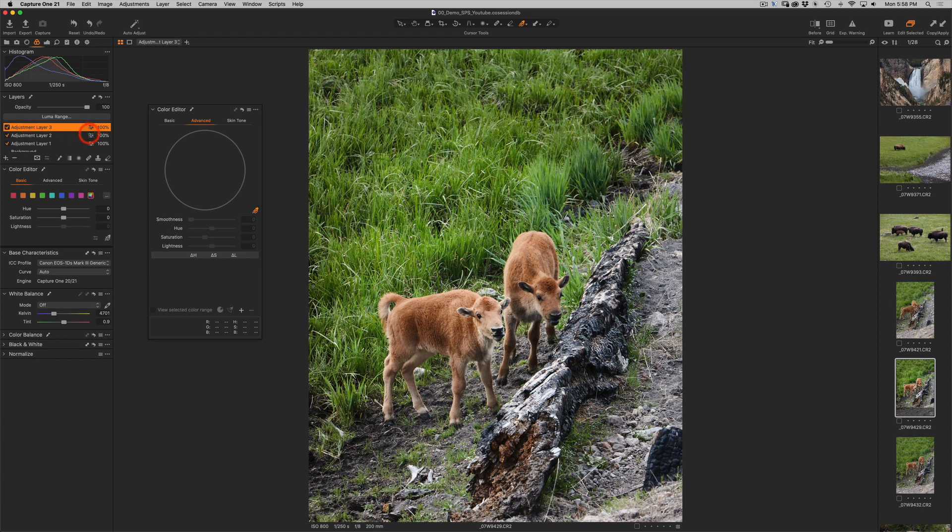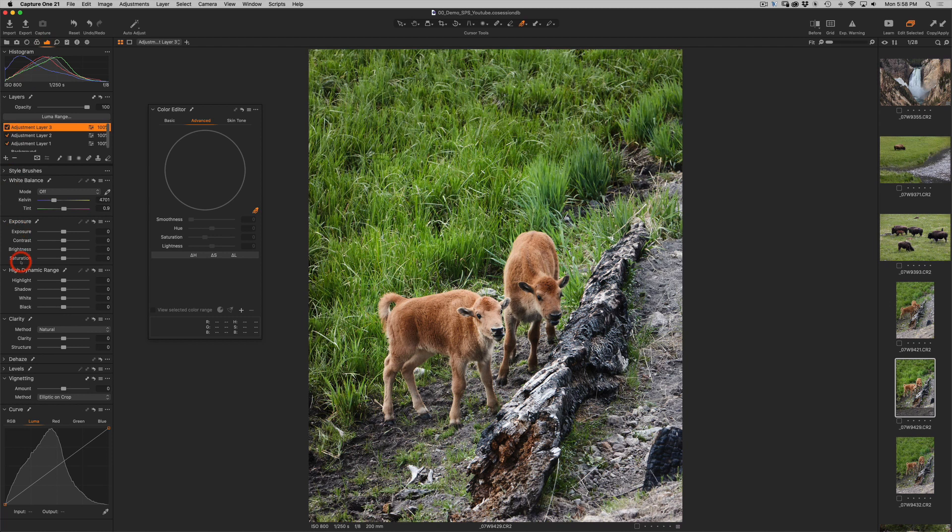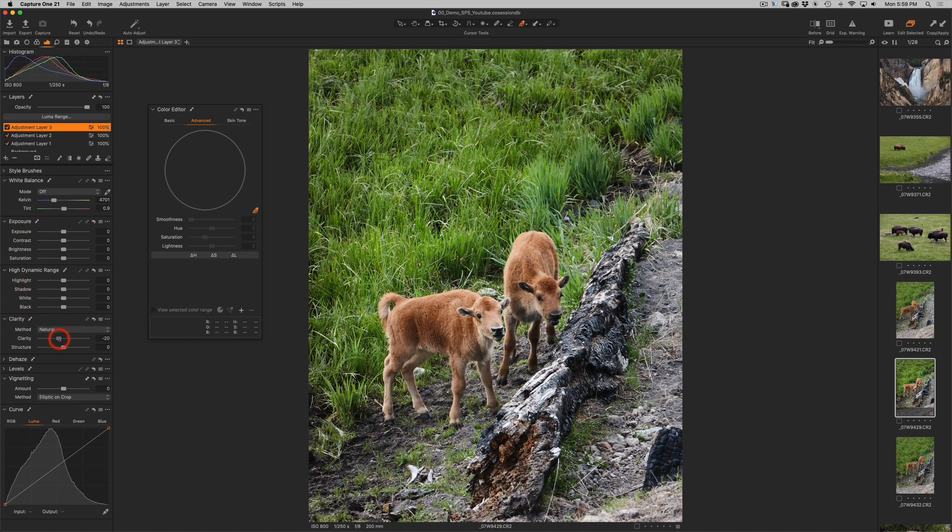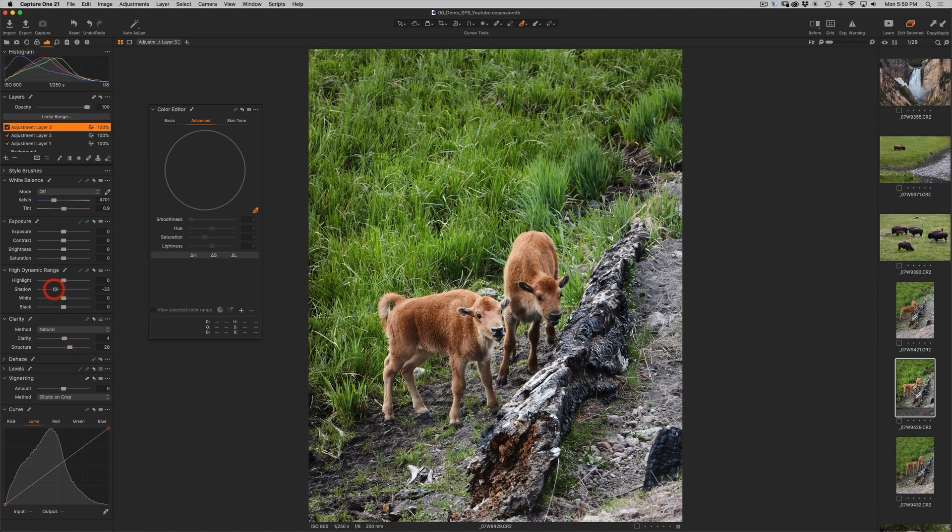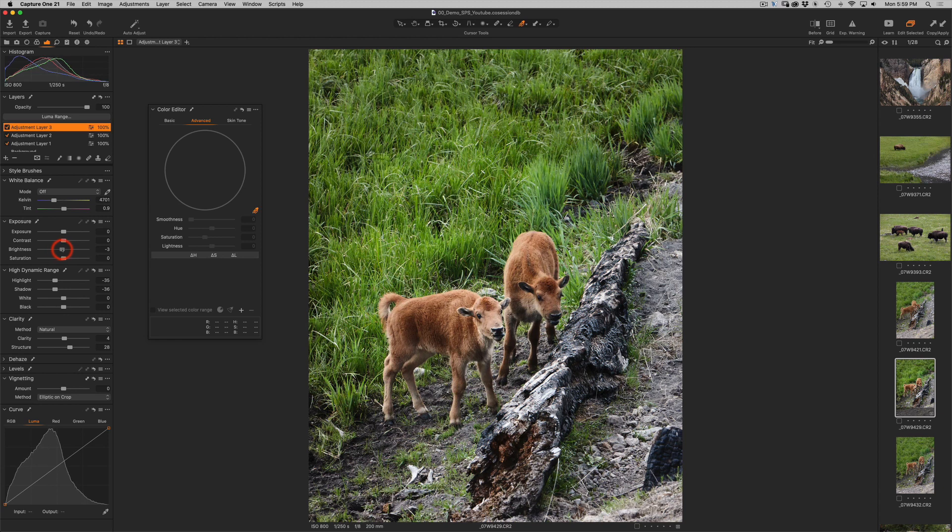And so I can now manipulate just that color. Let's say I want to bring in a bit more clarity. You see, it's only the bison that are changing. So I'll just make them a little bit punchier, a little bit more structure, and then maybe a little bit darker, bring down the highlights a bit, maybe bring down the brightness a bit.